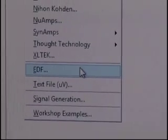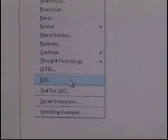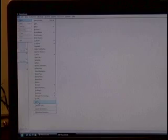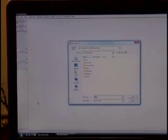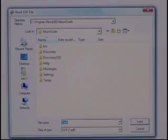Whenever you're reading the basic Discovery files, which are written by the Brain Master software, NeuroGuide is going to read in an EDF file. So I've chosen File, Open, EDF, and now I have the NeuroGuide file browser.